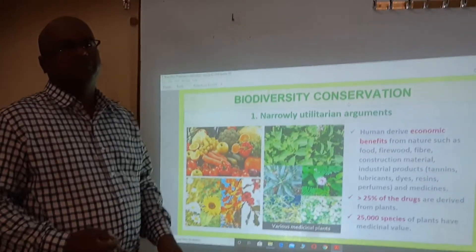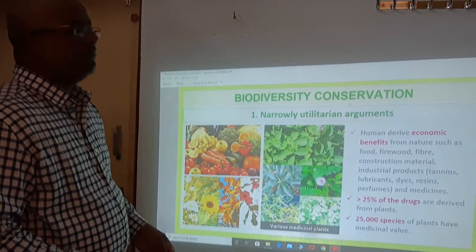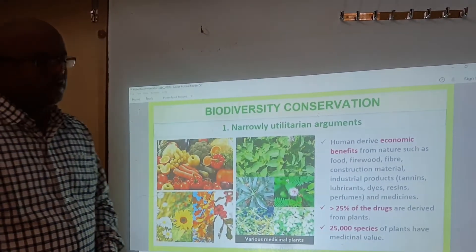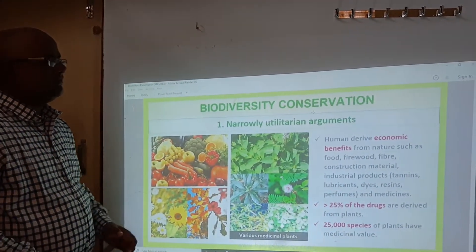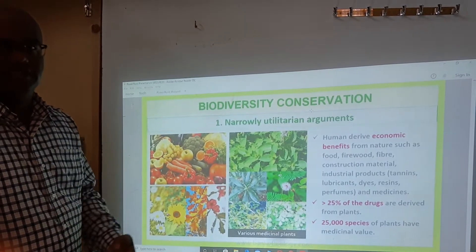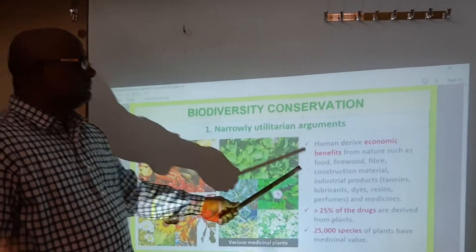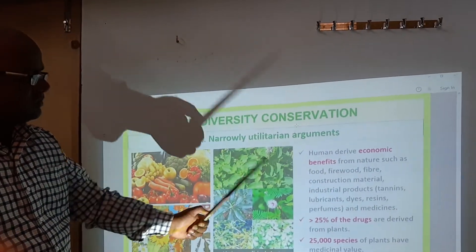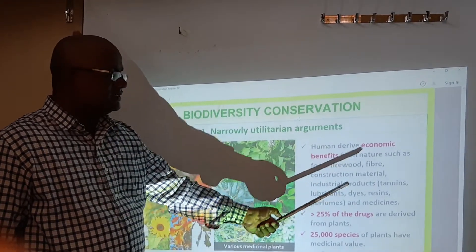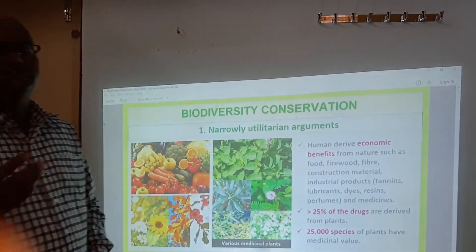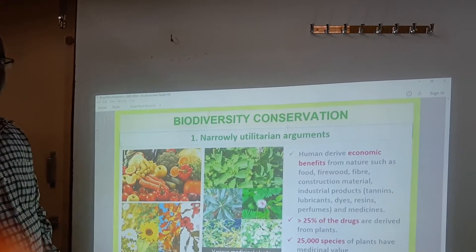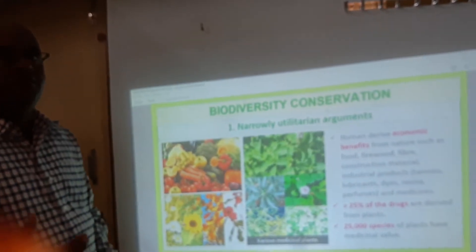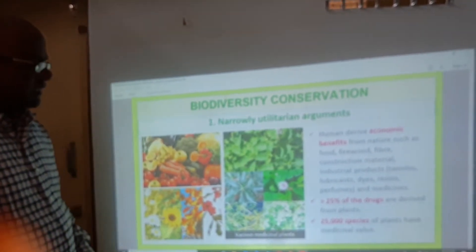Only because of different types of species and different types of biological diversity, humans derive economical benefits from biological diversity. The benefits of biodiversity include food, fiber, firewood, construction materials, and industrial products like tannin, lubricants, dyes, resins, and perfumes. All these are made from different types of animals and plant products.